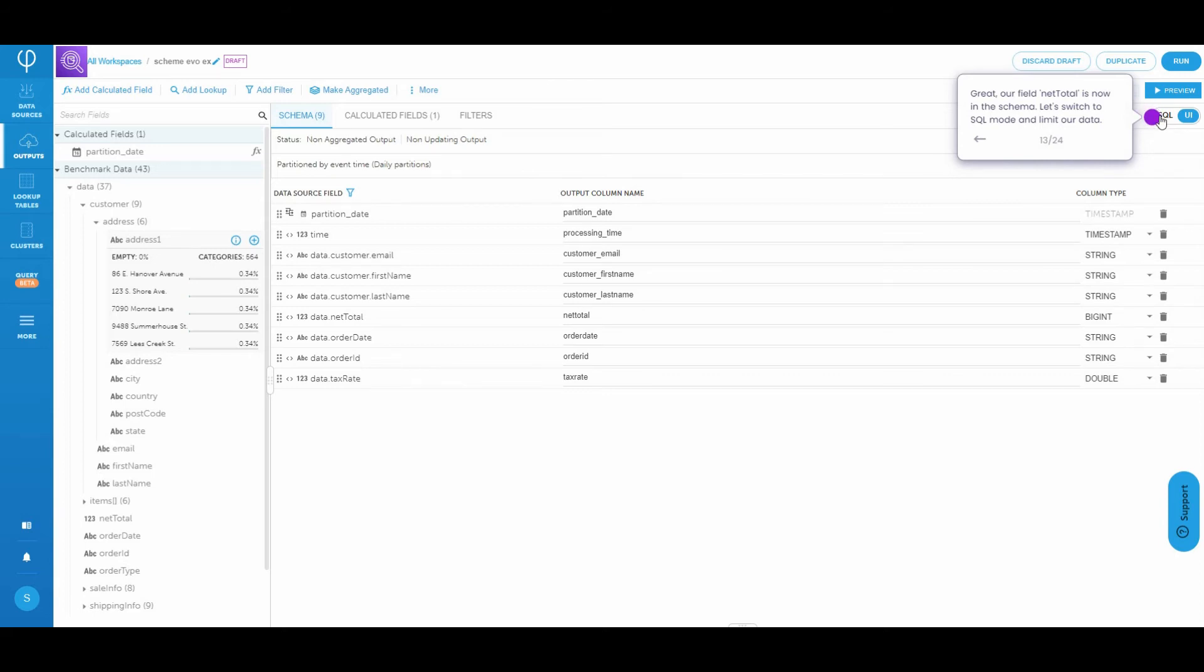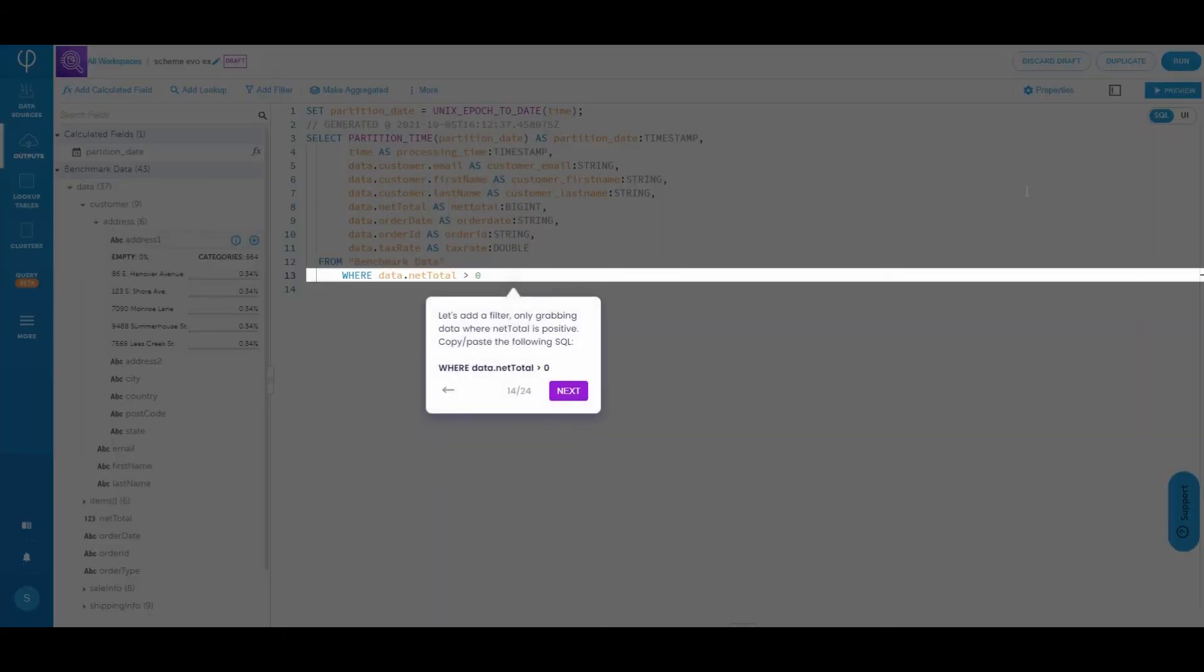So let's switch to SQL mode to limit our data. Let's add a filter and only grab data where the net total is positive.